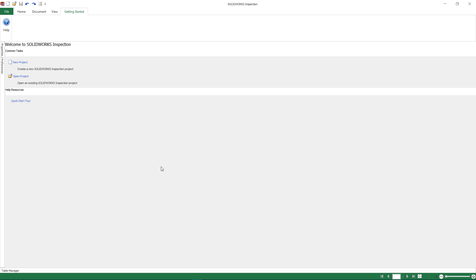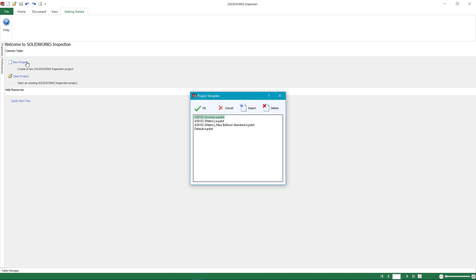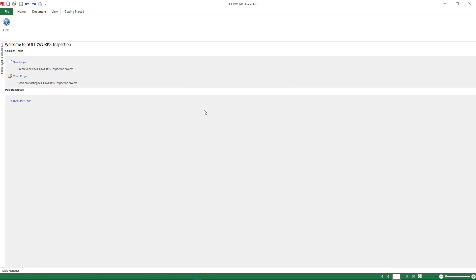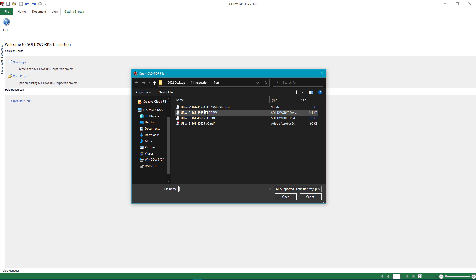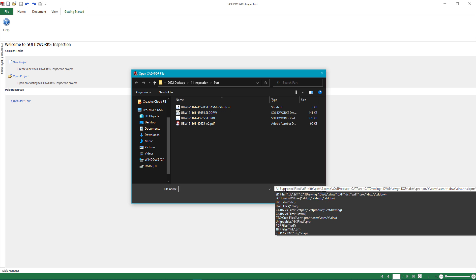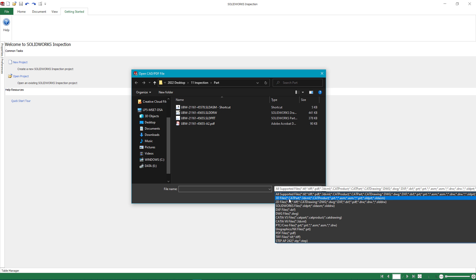The standalone versions of SolidWorks Inspection have historically relied on 2D PDFs and image files to start the ballooning process. Now in 2022, support for additional file types have been introduced, including NX and the much-anticipated native SolidWorks drawings.